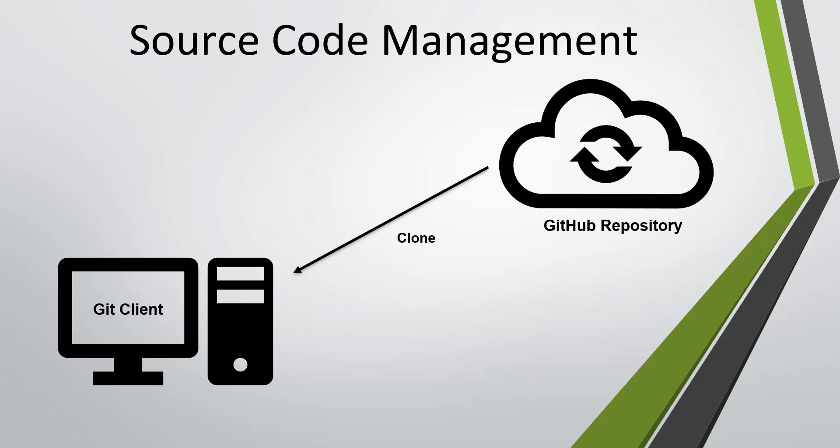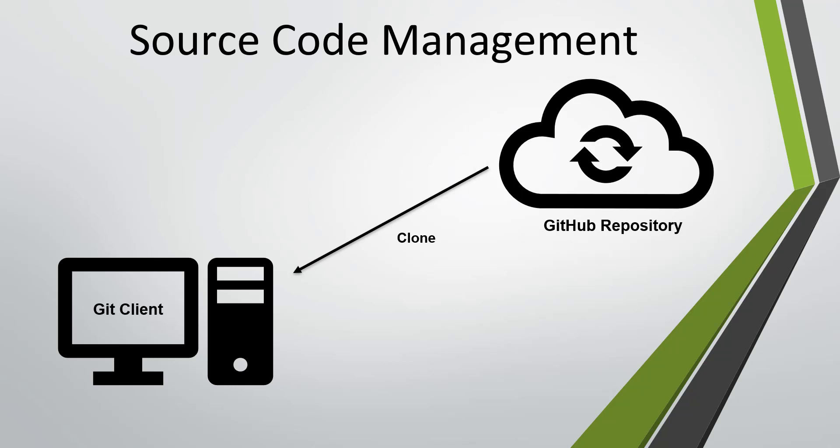So this is the current state of our system. We have an online repository at GitHub and we have installed the git client on our local machine.